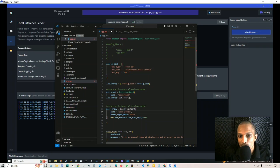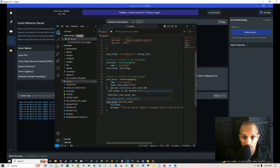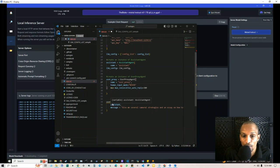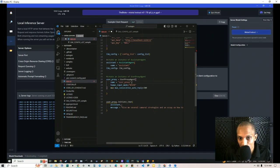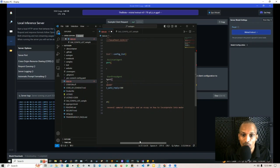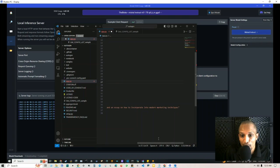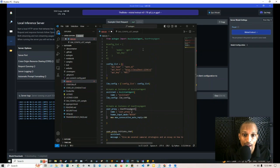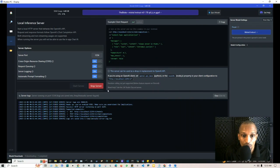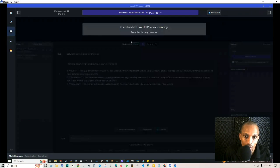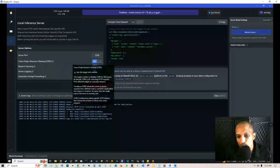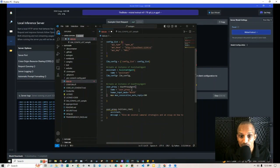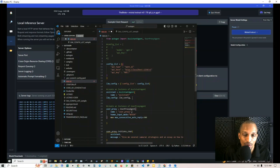Then we create the user proxy agent instance: user_proxy equals UserProxyAgent, representing you, with human_input_mode set to 'never' and max_consecutive_auto_replies set to 300. To initiate the chat, call user_proxy.initiate_chat with the assistant and the message. In this example, the message is 'give me several samurai strategies and an essay on how to incorporate them into modern marketing techniques.' Instead of coming from the OpenAI API key, it now comes from your LM Studio language model server.